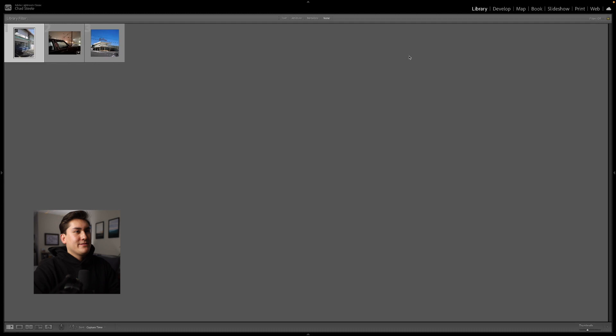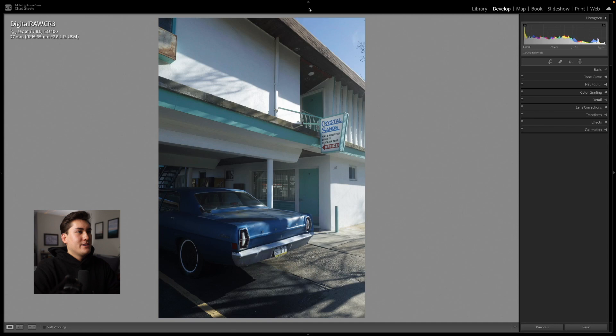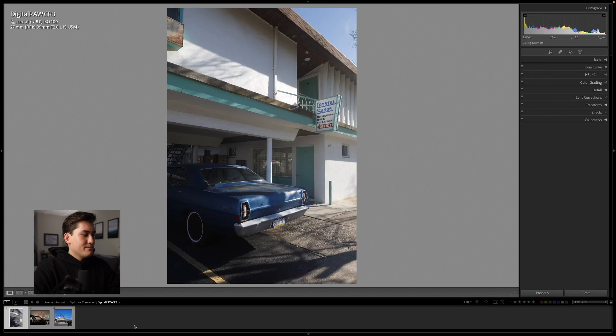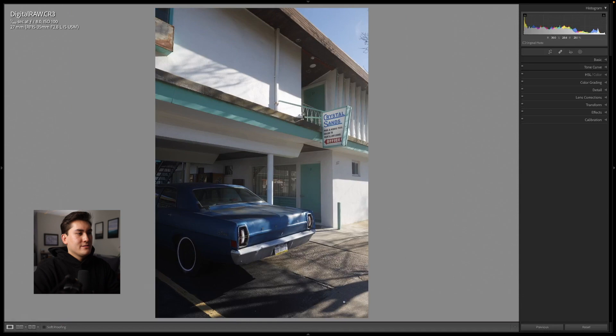This is going to open up our photos and then we can close this tab for a little more screen real estate. On the right here is where all of our tabs are going to be, and this is where we're going to be learning throughout this course. On the bottom down here you can open this up if you want to go through the photos.